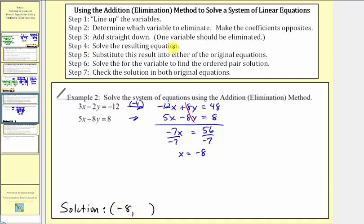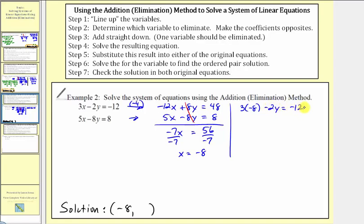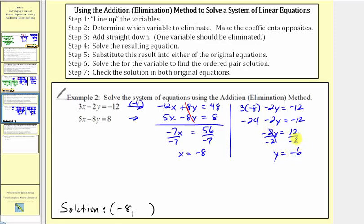Step four is already done — we solved the resulting equation. For step five, we substitute this result into either original equation, and step six, solve for y. Let's substitute negative eight for x in the first equation. We'd have three times negative eight minus two y equals negative twelve. So negative twenty-four minus two y equals negative twelve. Adding twenty-four to both sides, we'd have negative two y equals positive twelve. Dividing both sides by negative two, we get y equals negative six. So the ordered pair solution is negative eight comma negative six.